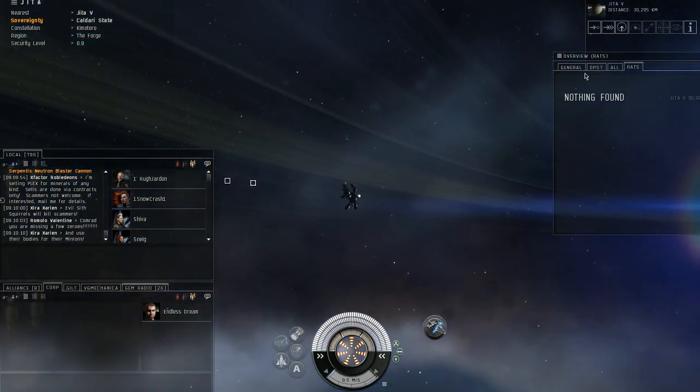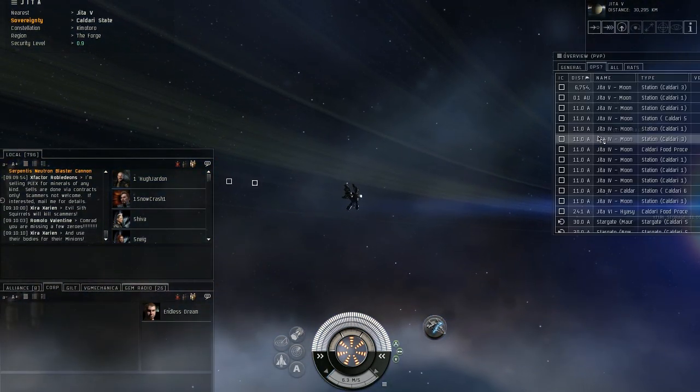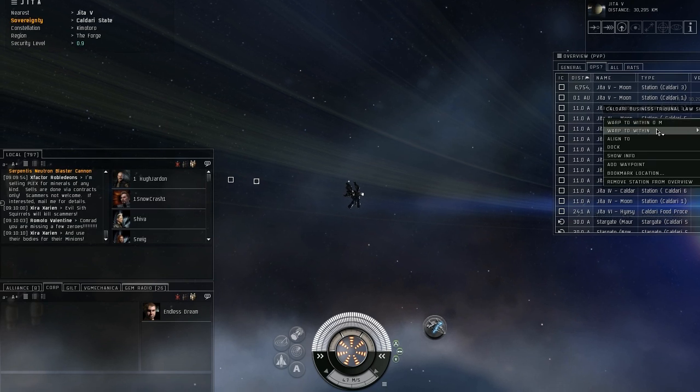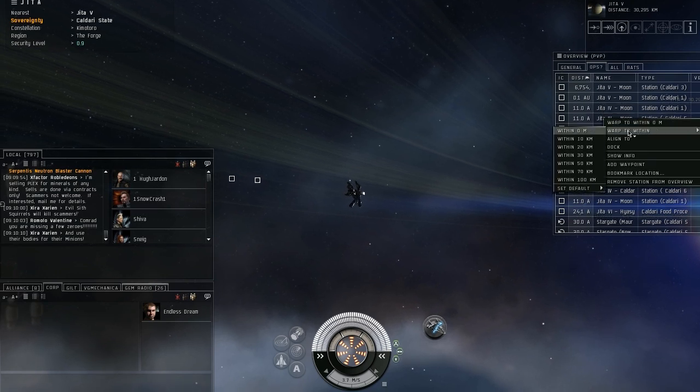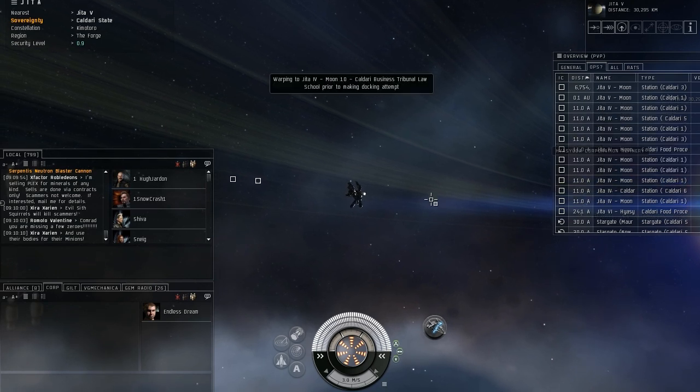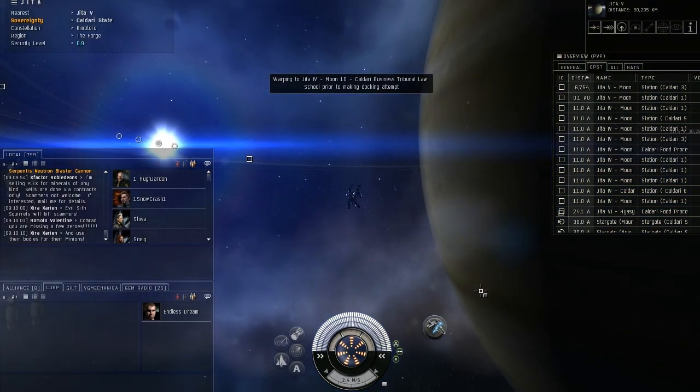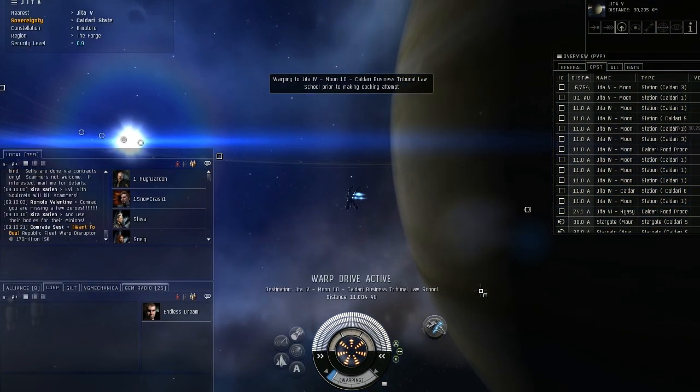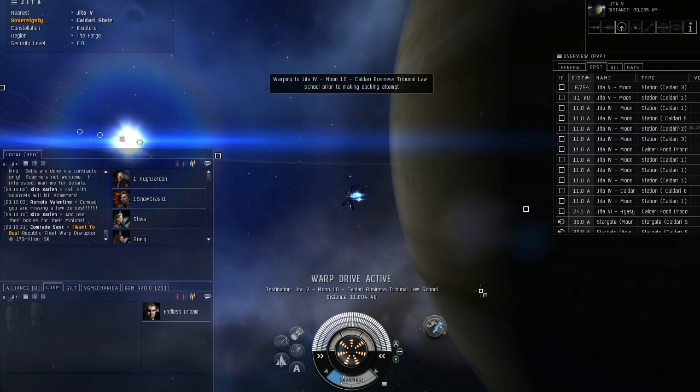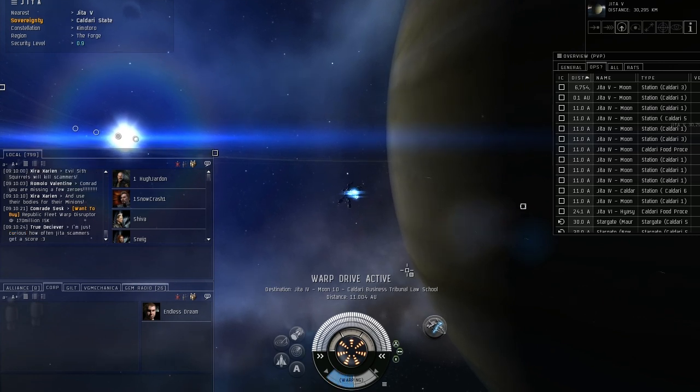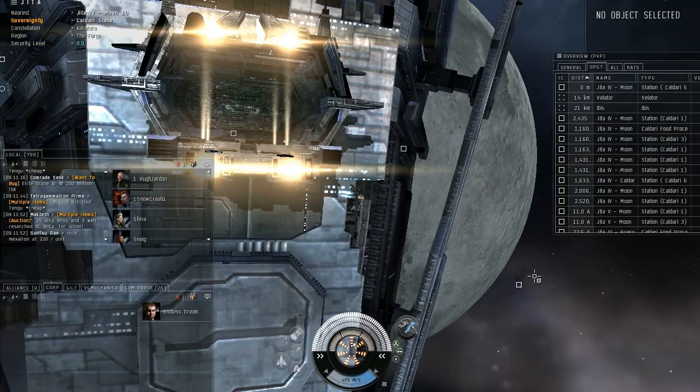So I'm going to dock up, and we're going to put on the covert ops cloak. This should only take a second. In fact, I'm just going to skip straight to it.